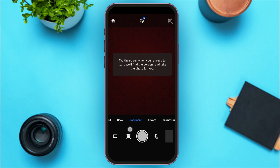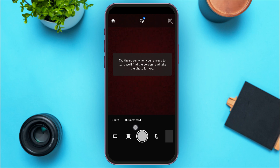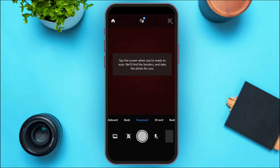You'll be able to find options for whiteboard, book, document, ID card, and business card. Make sure the document option is selected. Now you can scan the document.